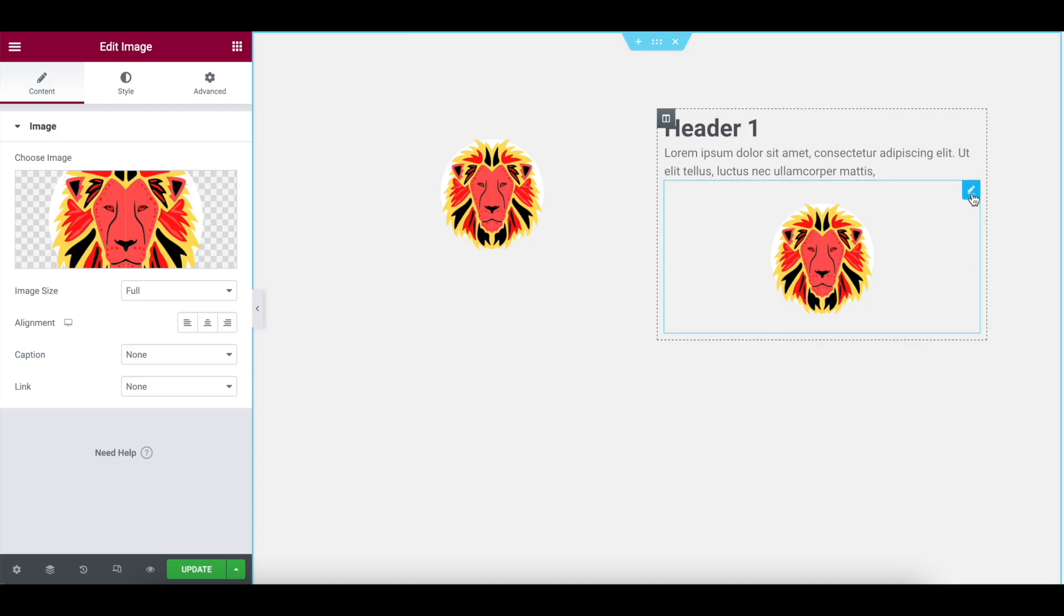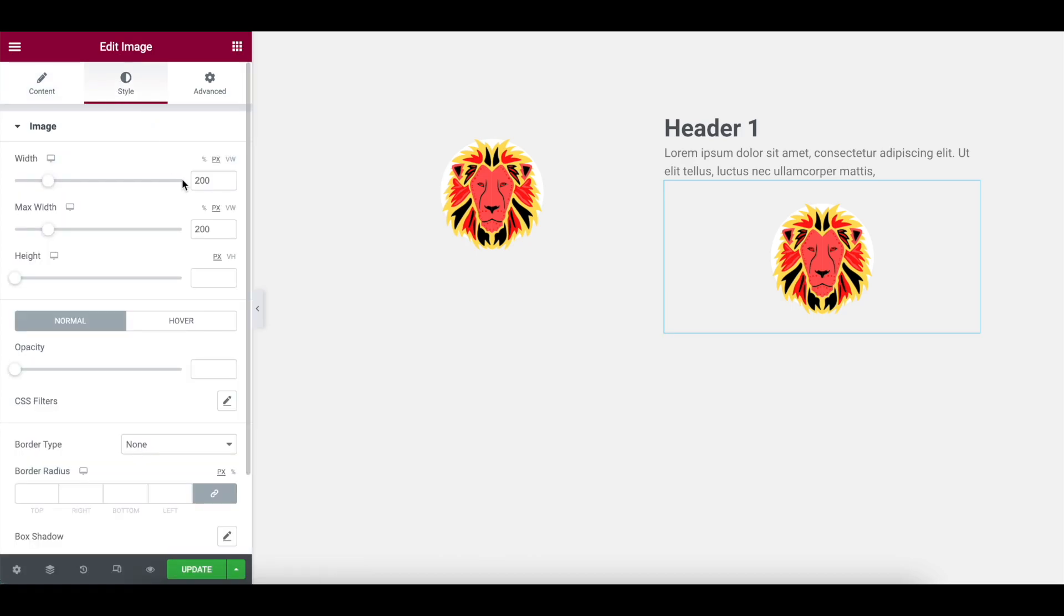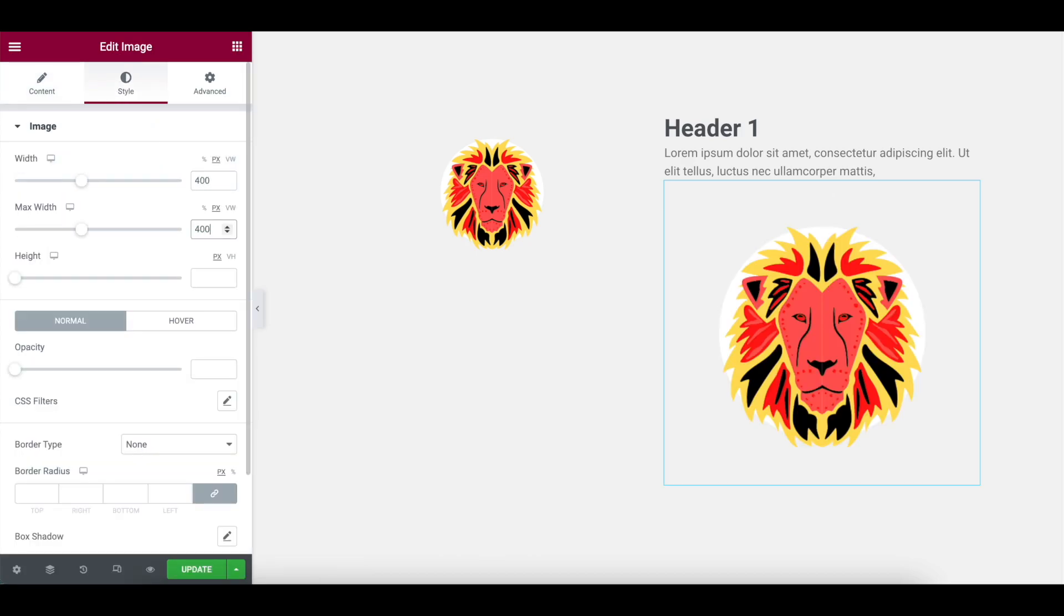Now, this image over here, I'm going to go to style and I'm going to make this one be 400 by 400. So it's now double the size. A lot bigger.